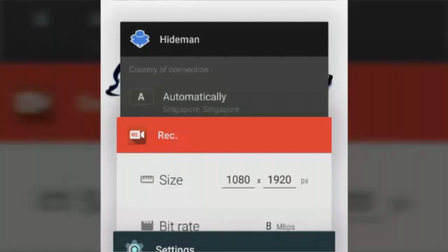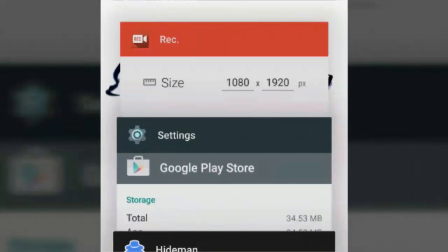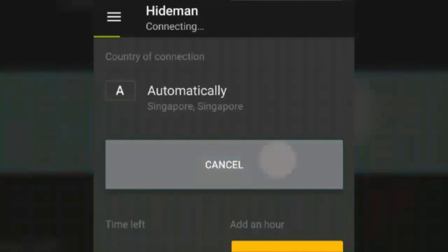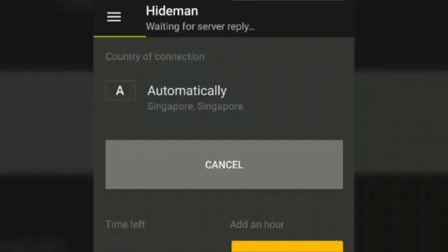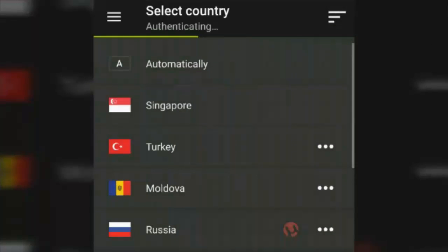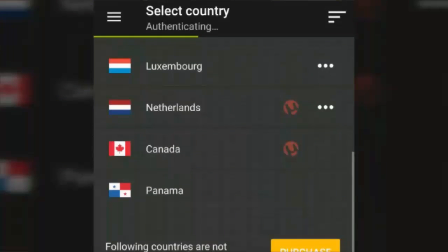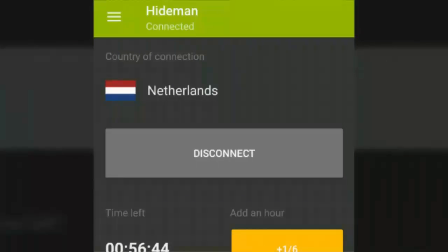I've cleared my Play Store data on my phone. Now go to the Hideman app. When you open it, it automatically selects a region — for example, Singapore. You can change it by clicking the three parallel lines, going to Select Country, and choosing any country. I'm going to select Netherlands. Let it run in the background, then go to the Play Store.